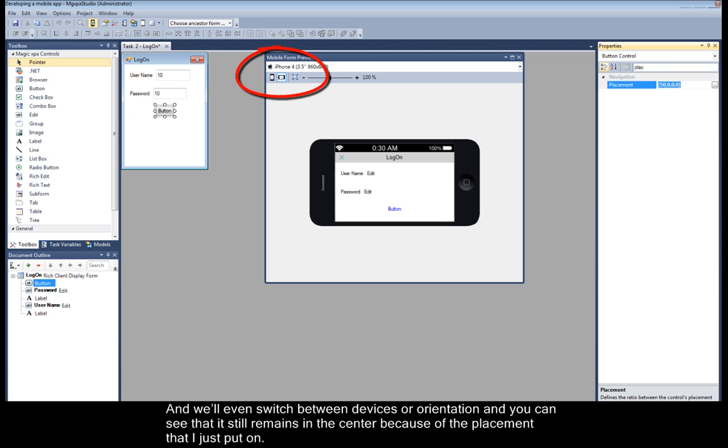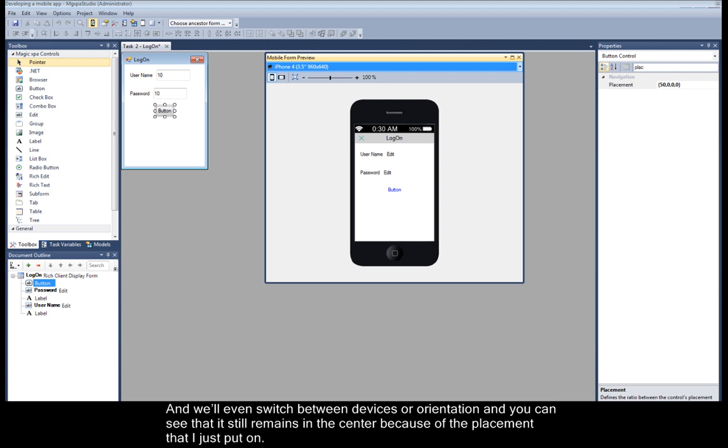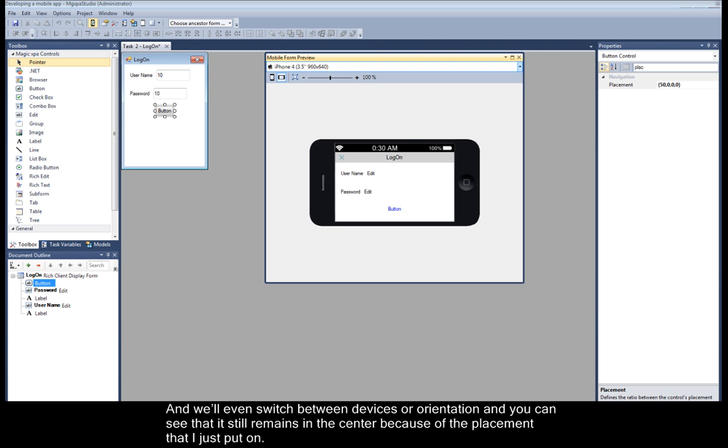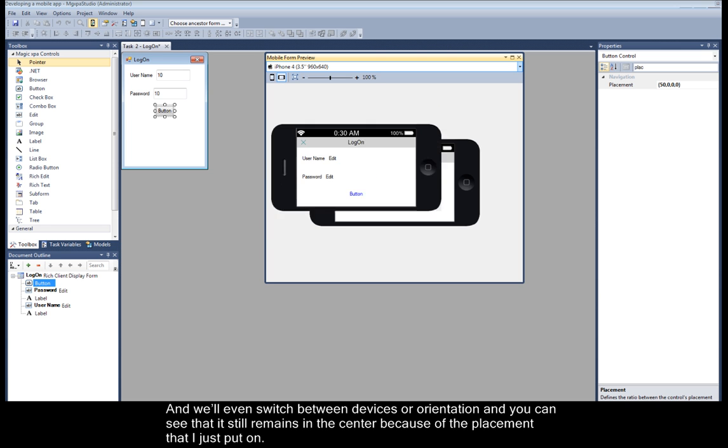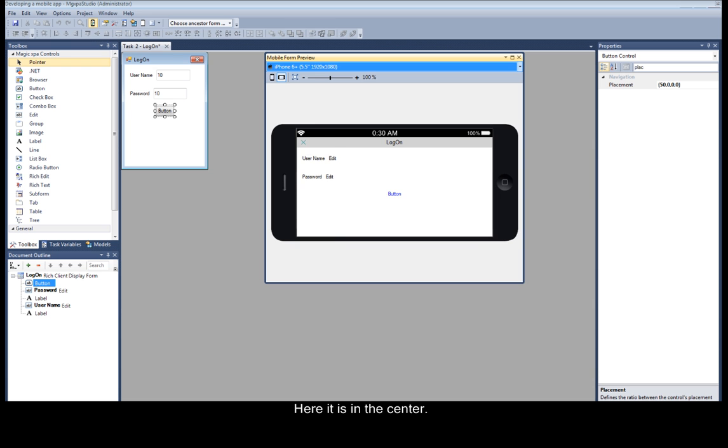And we'll even switch between devices or orientation. And you can see that it still remains in the center because of the placement that I just put on. Here it is in the center.